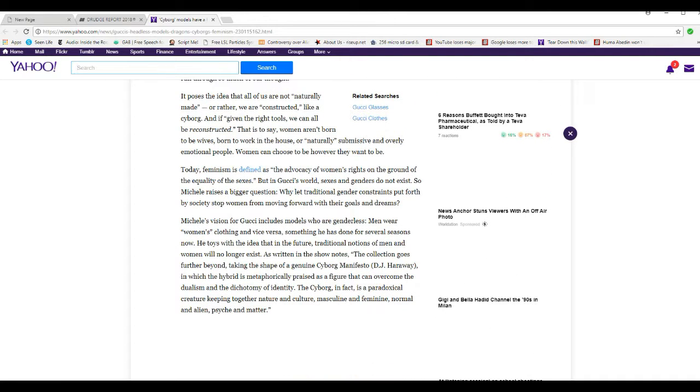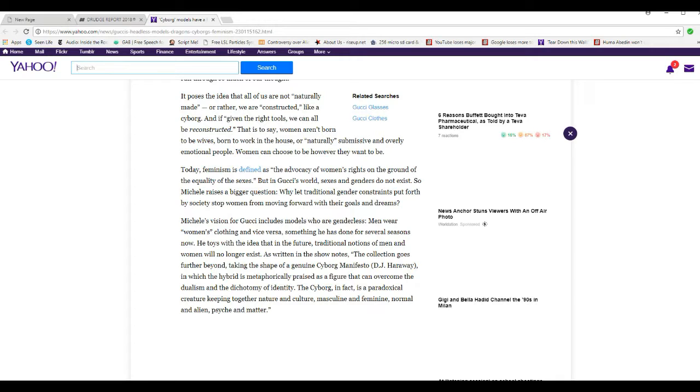Michelle's vision for Gucci includes models who are genderless. Well, that's mostly convenient for reproduction. I mean, last time I knew, the only way humanity can reproduce itself is if women bear children. Do you people have any better ideas? How can the human race reproduce if women don't bear children? Do you want to explain that to me? I'm sorry, it's a fact of life.